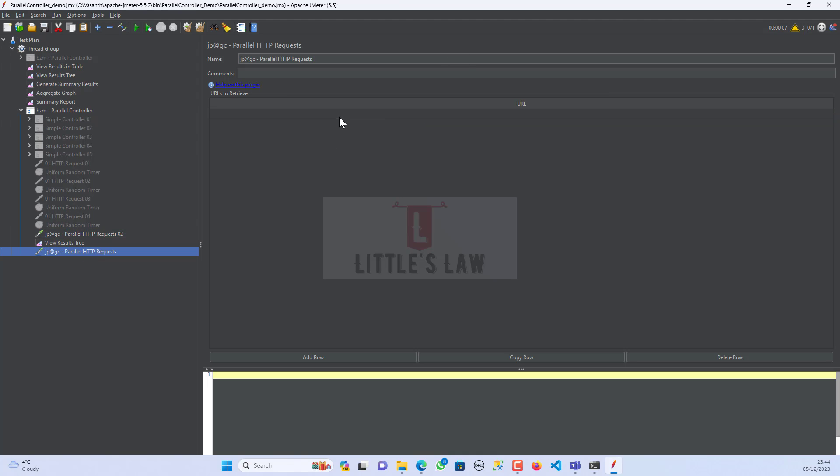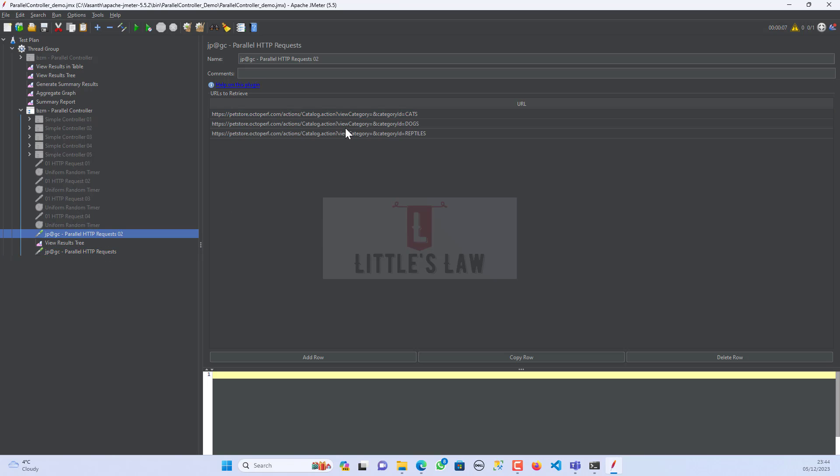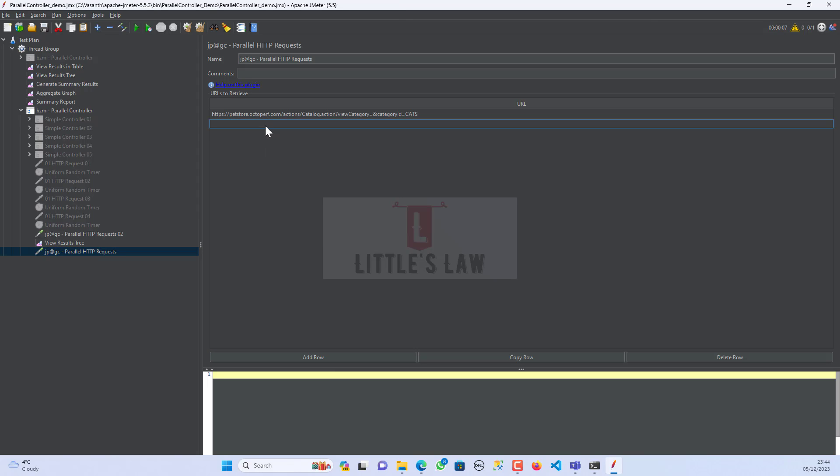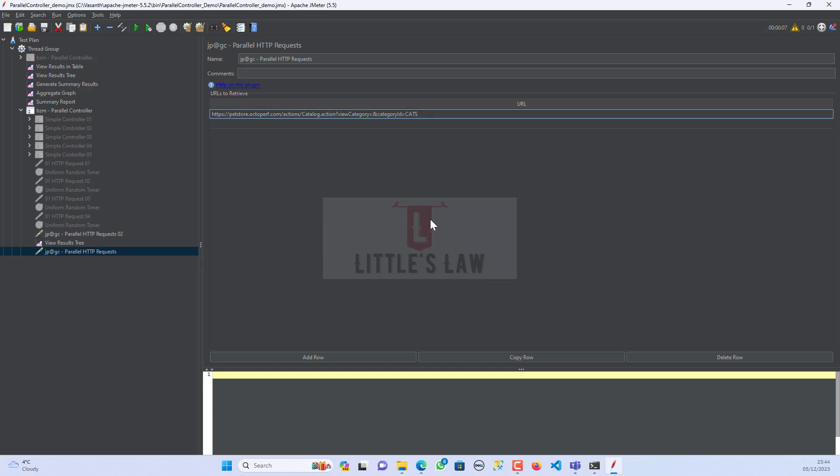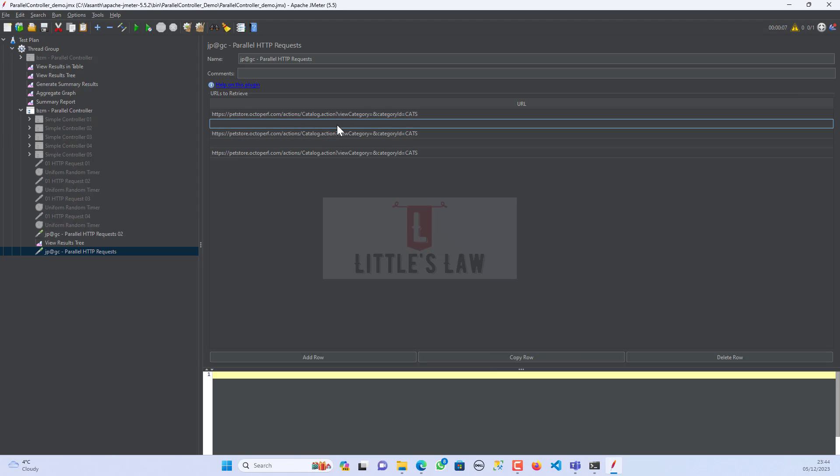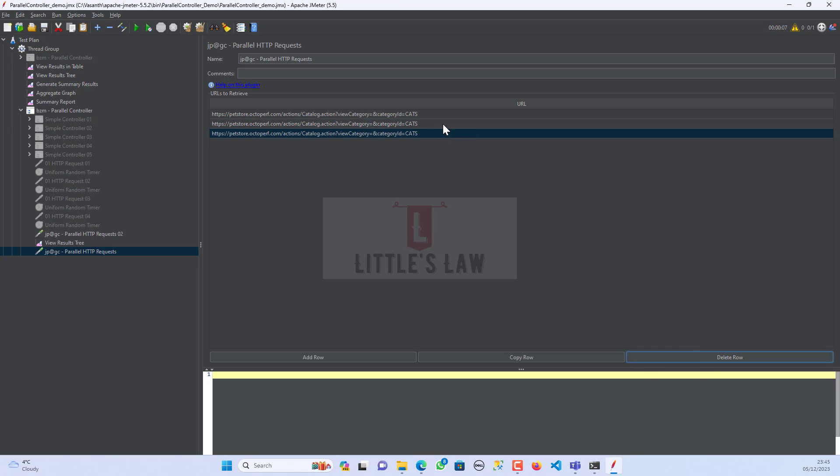I am coming back to the original one that we added now. I'm just clicking here and adding the request. Then I am copying the second one, coming to that row, adding the values. We have the other option of adding rows and then we have copy rows. So we can copy the rows. I have copied the rows here and then we have the third option to delete the rows. In case if we do not want any request, we can delete the rows.